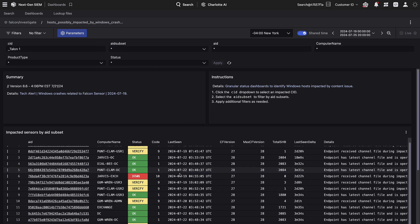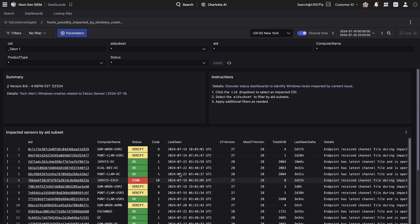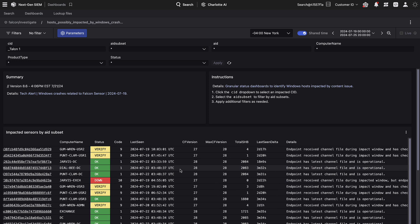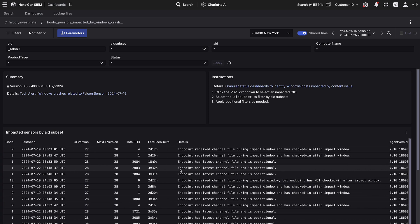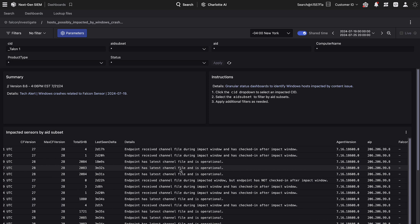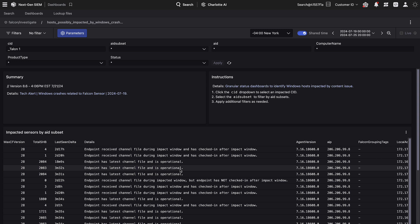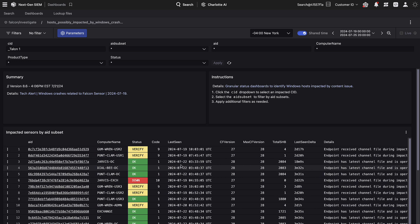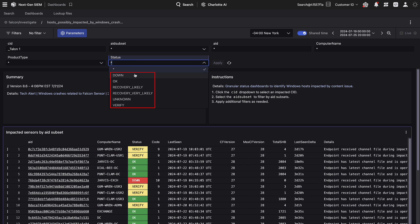The dashboard will now return results. The first table is labeled Impacted Sensors by AID Subset and will automatically tag hosts with a status field. This field can be one of the following: OK, Recovery Very Likely, Recovery Likely, Verify, Down, or Unknown. For more information on these statuses, please see the article linked above.